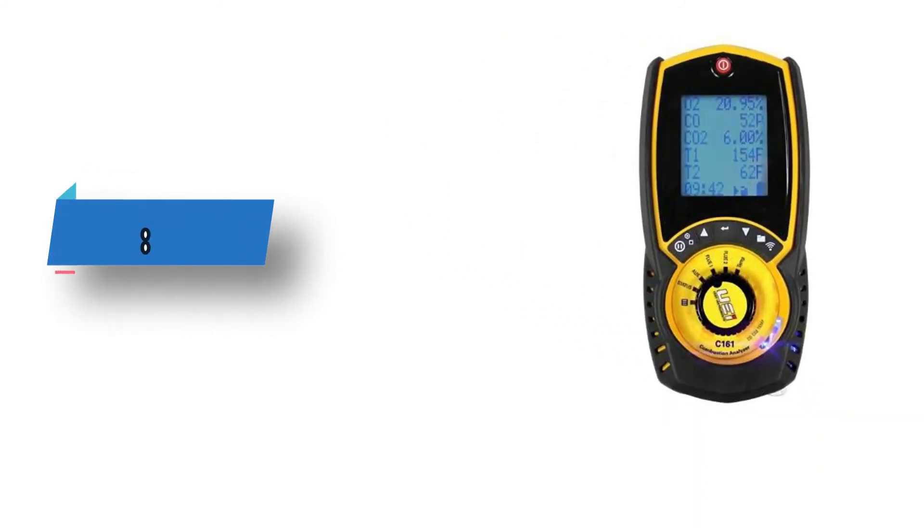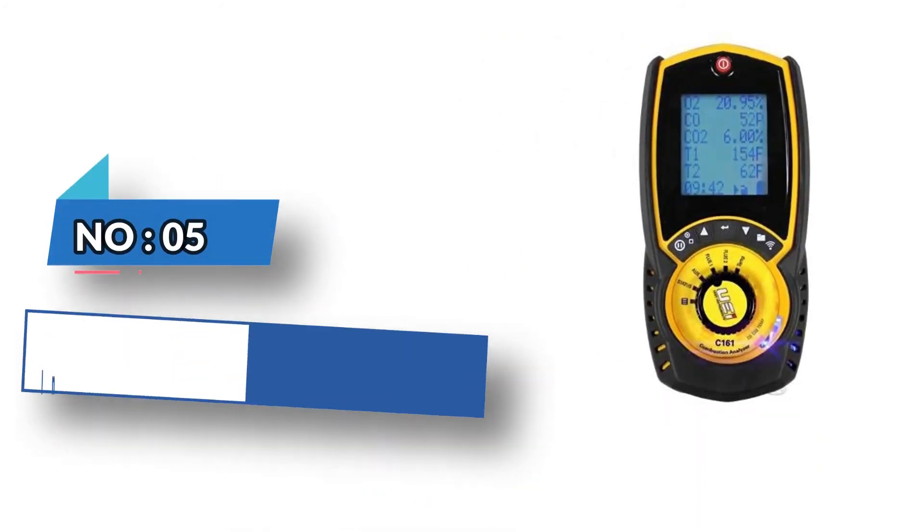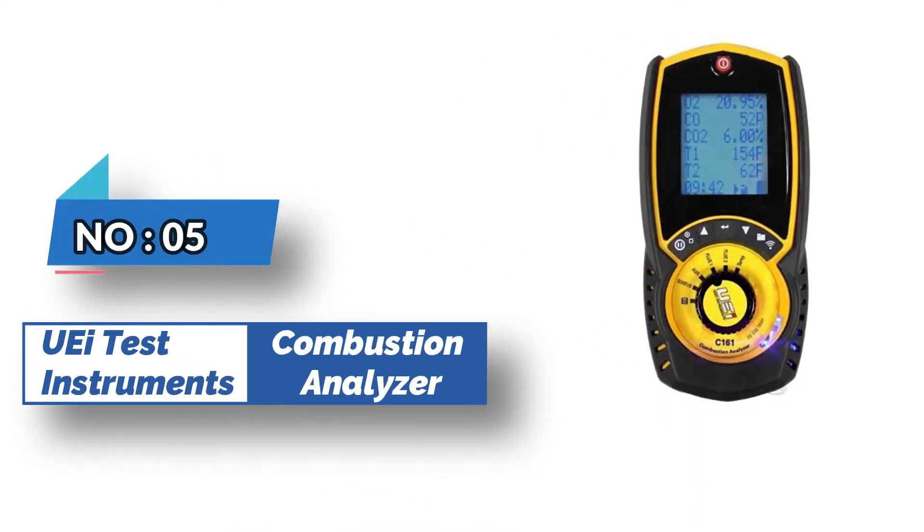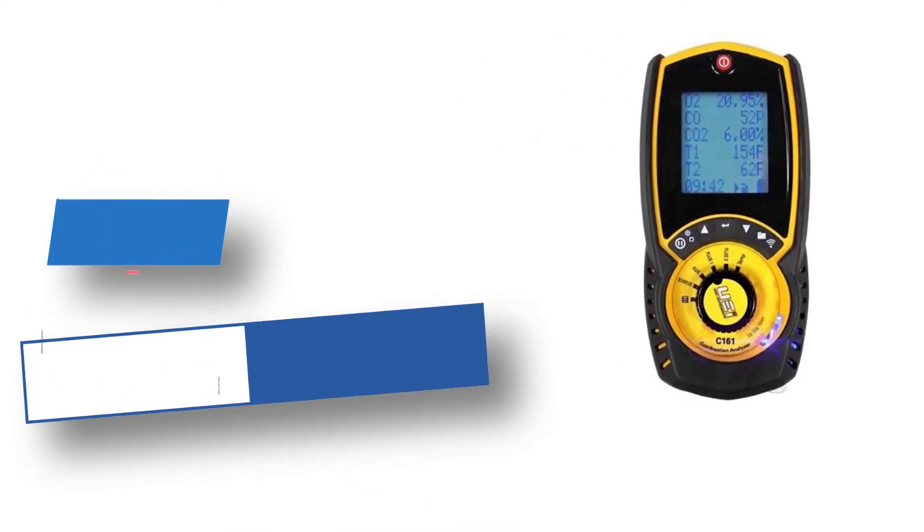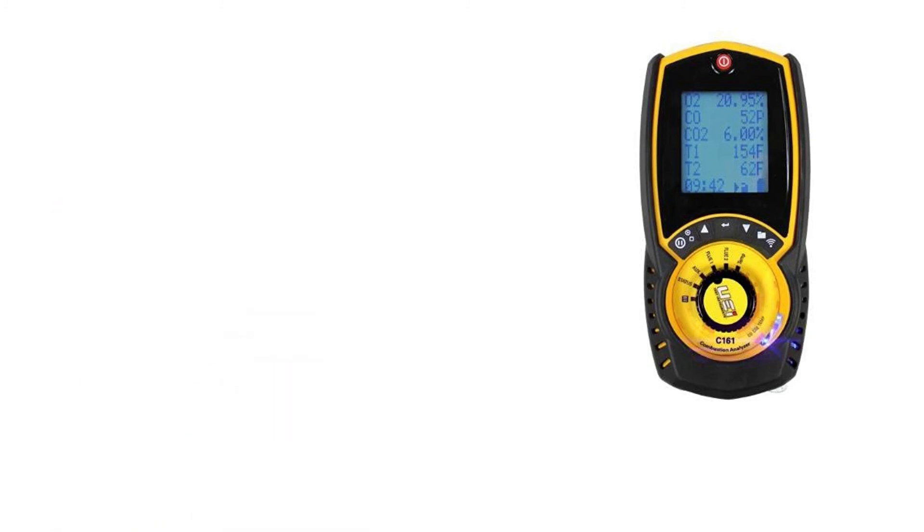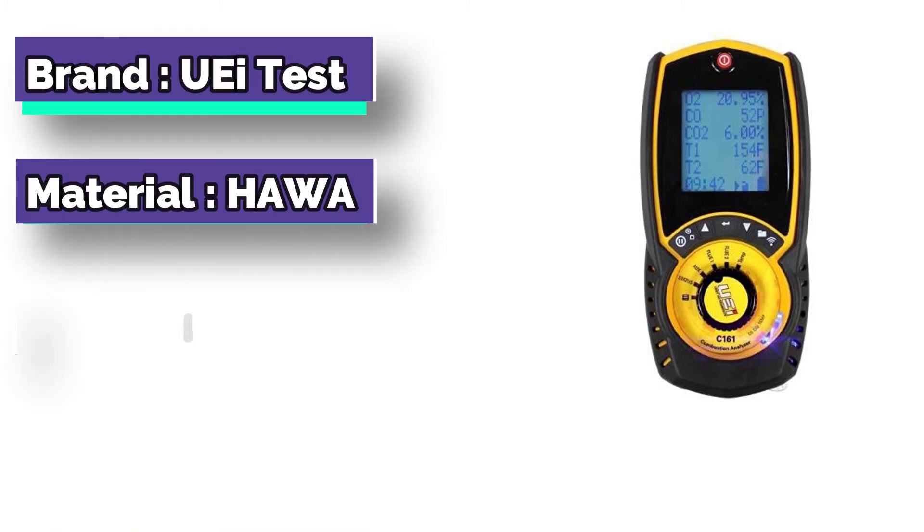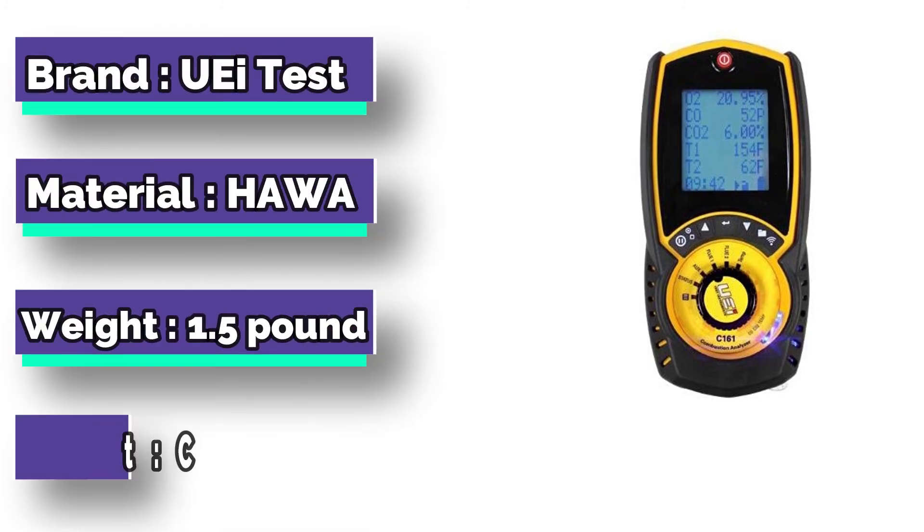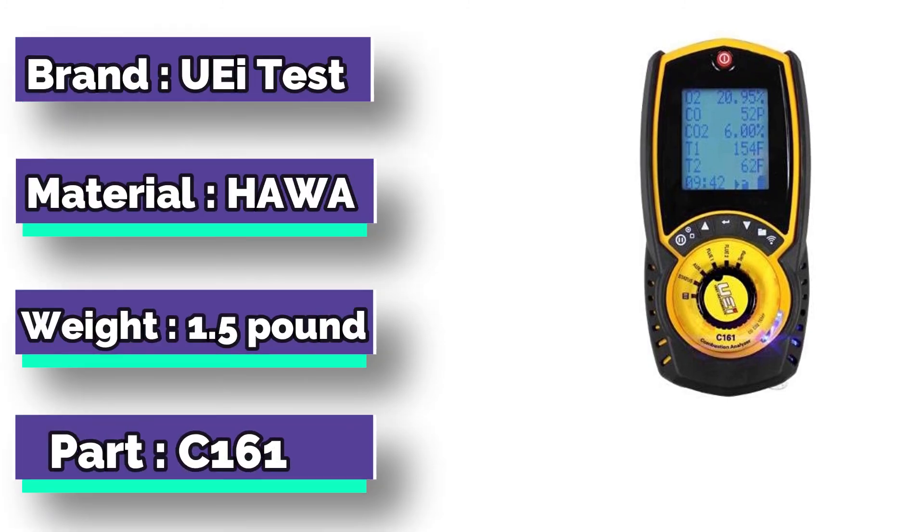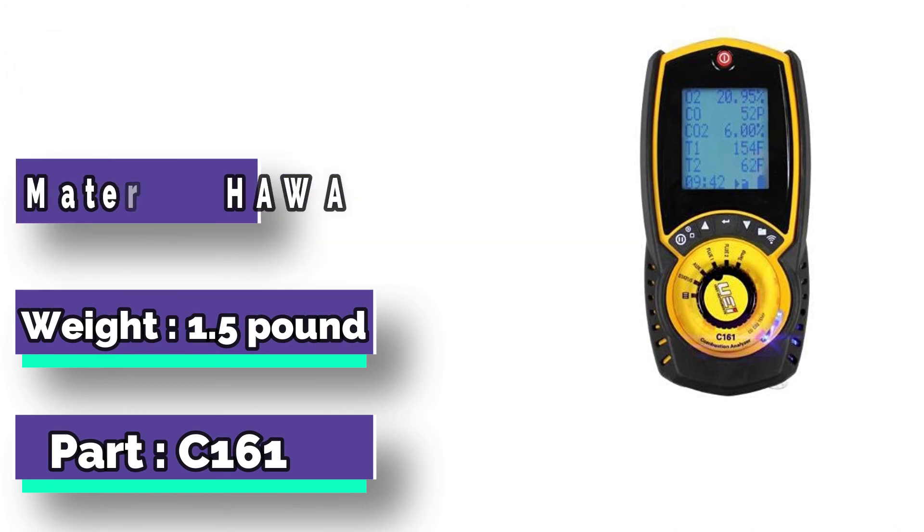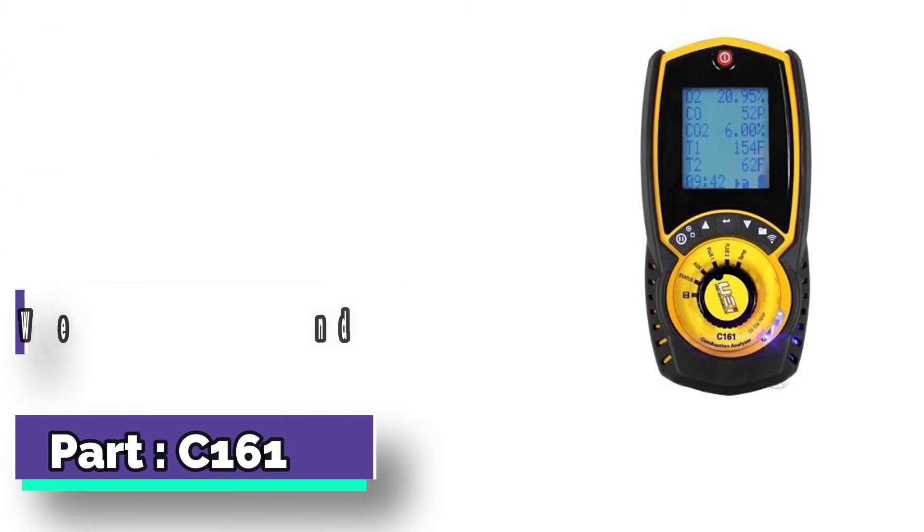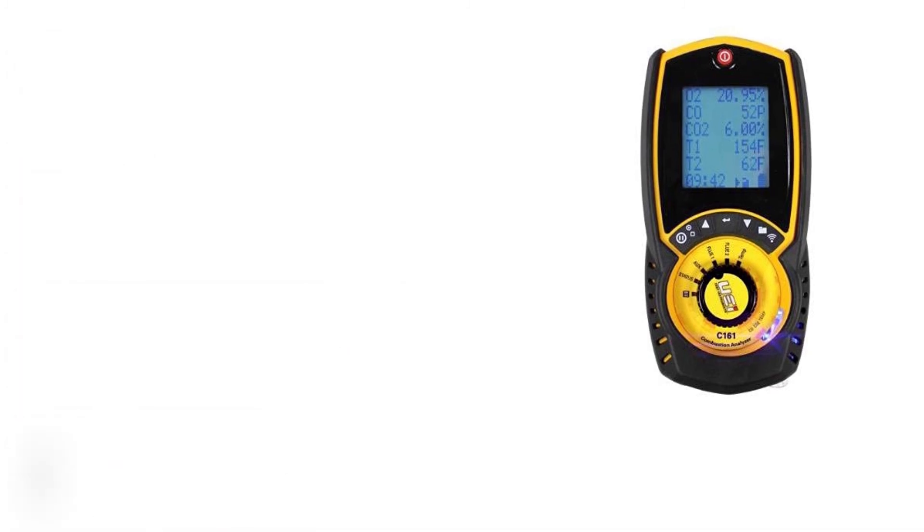Number 5: Weigh Test Instruments Combustion Analyzer. The fantastic combustion analyzer is equipped with EOS technology that helps eliminate the HVAC hassle, downtime, and cost of CO sensor replacement.